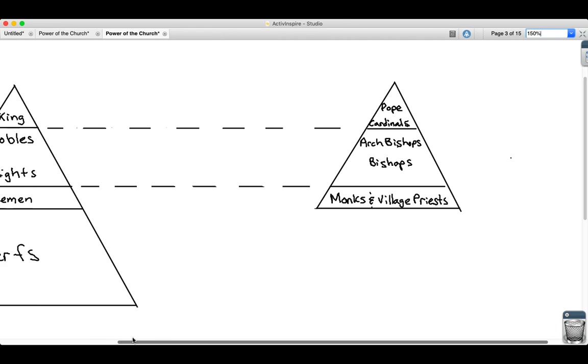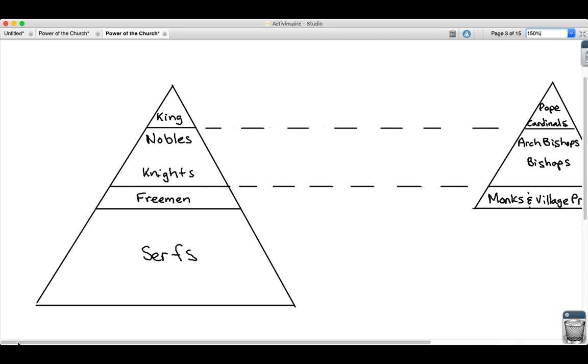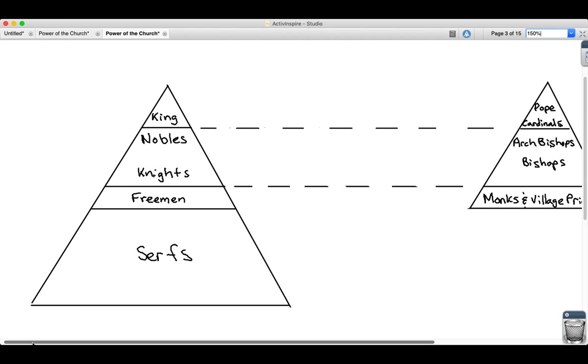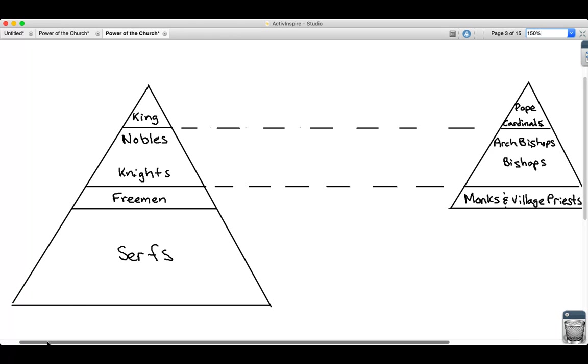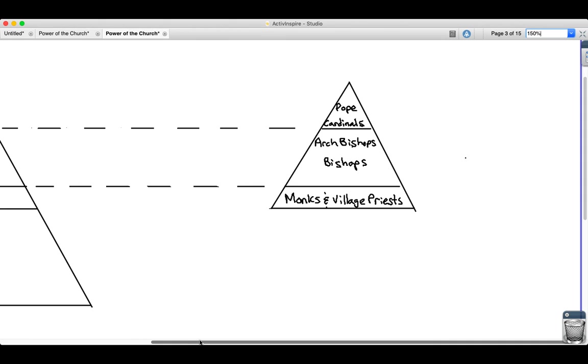Just like we have that kind of ranking system in feudal society in Europe, we also have that in the church. At the top is the position of the pope.